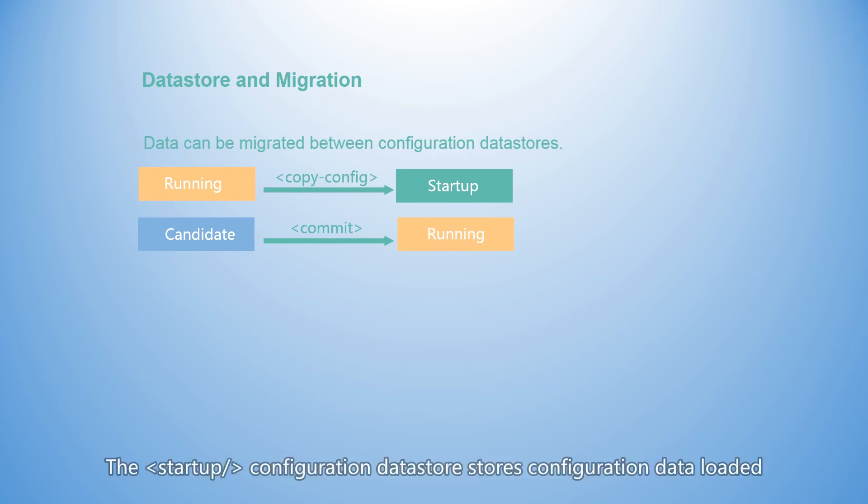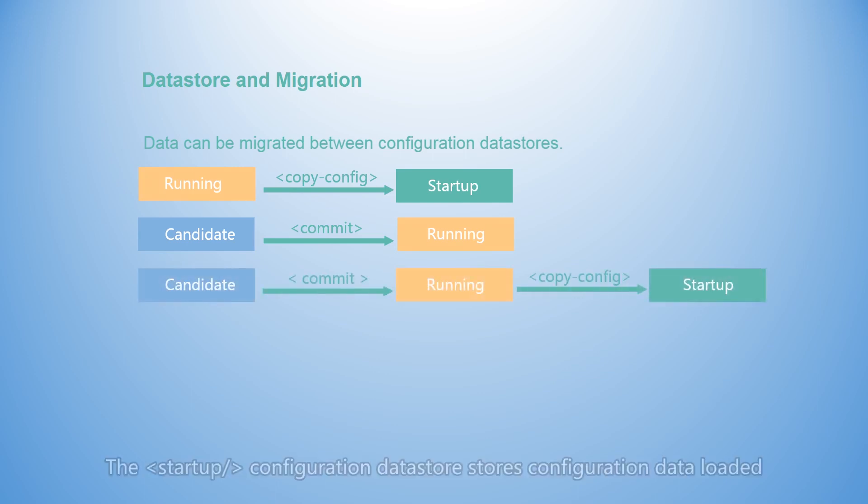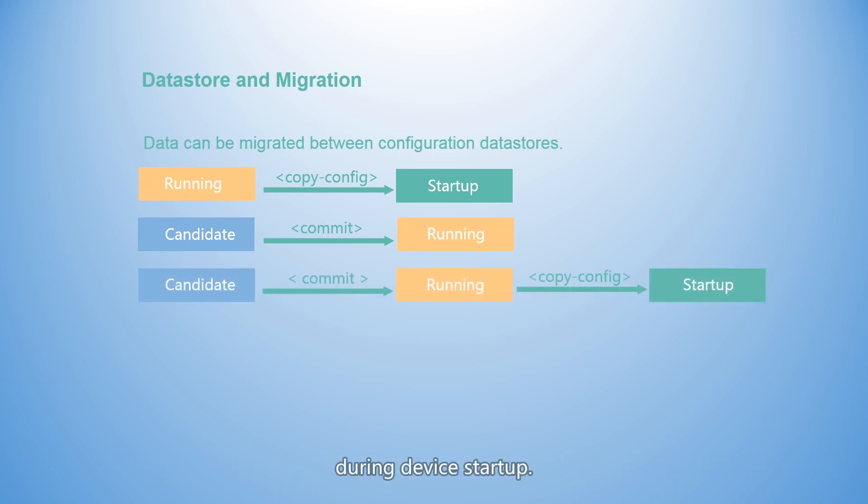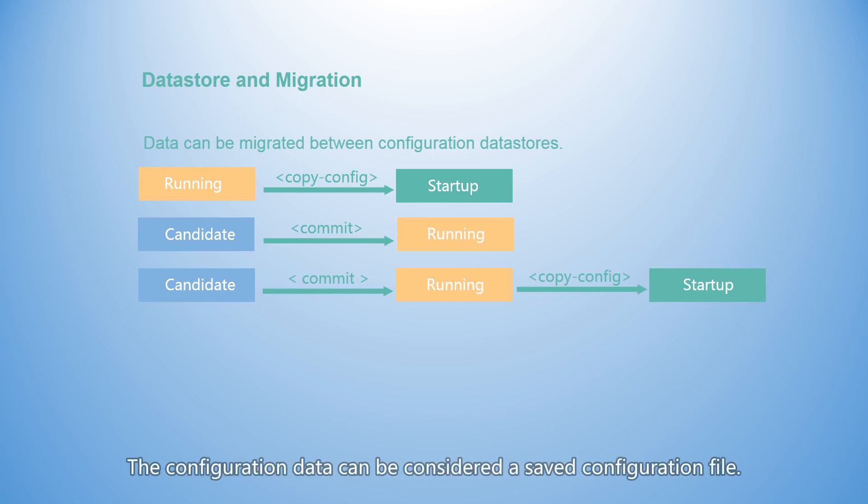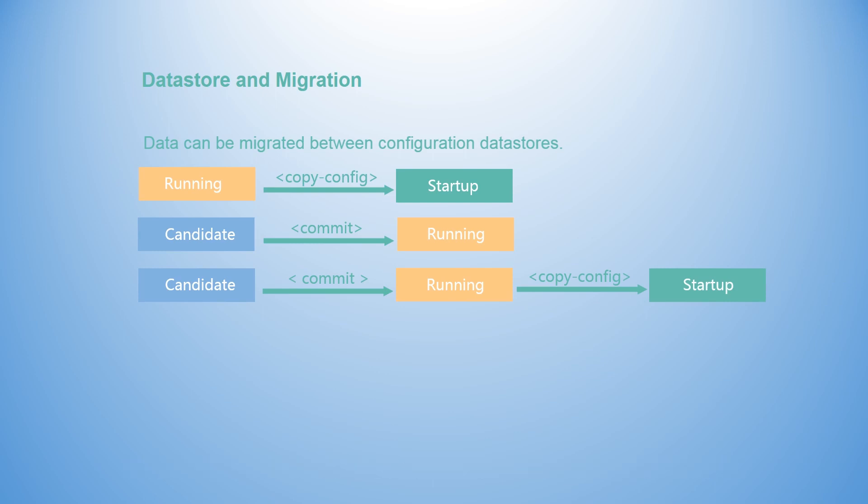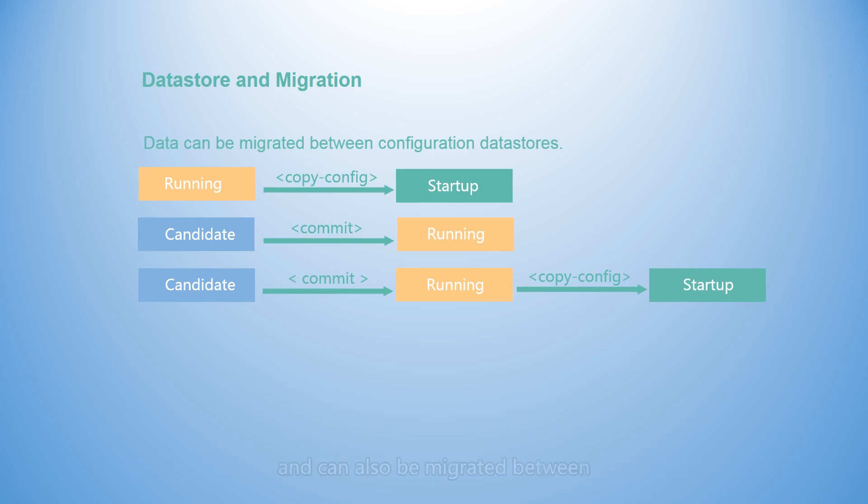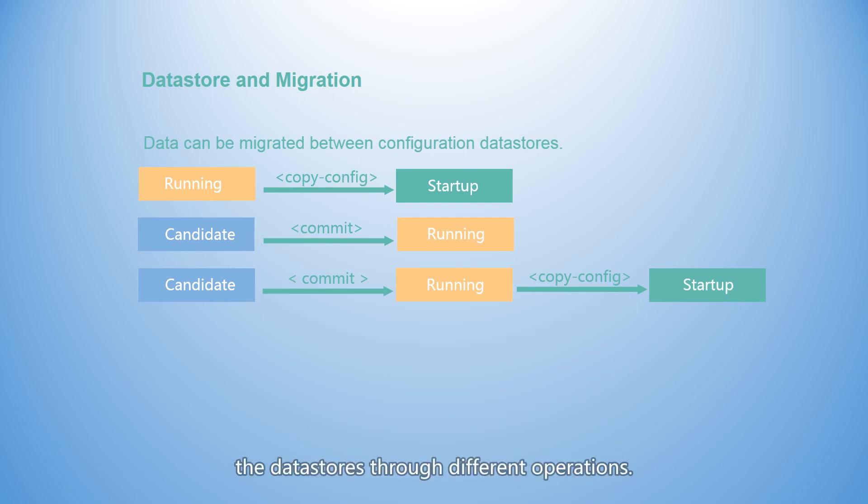The startup configuration data store stores configuration data loaded during device startup. The configuration data can be considered a saved configuration file. Configuration data is isolated between the data stores and can also be migrated between the data stores through different operations.